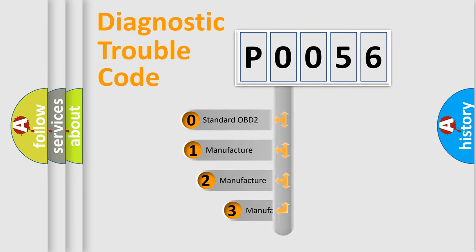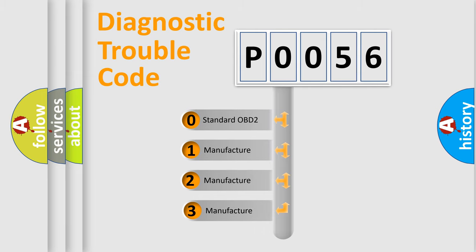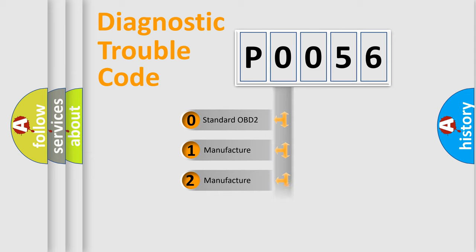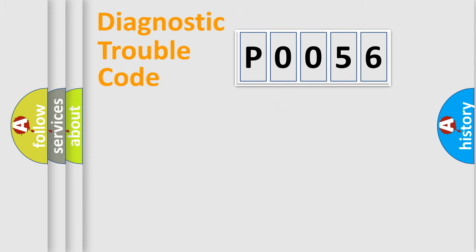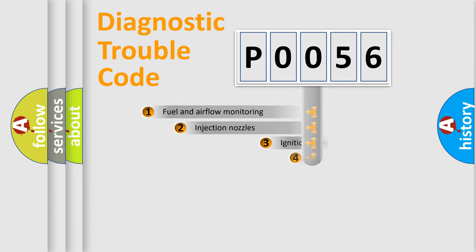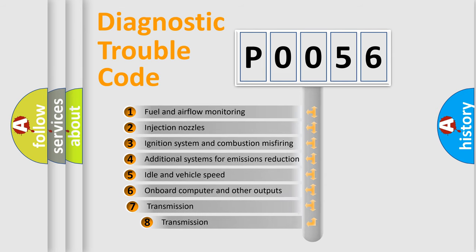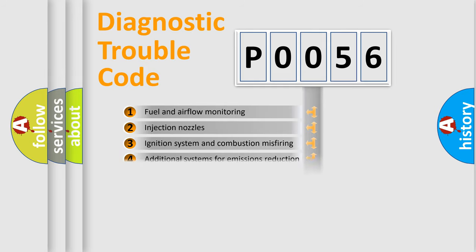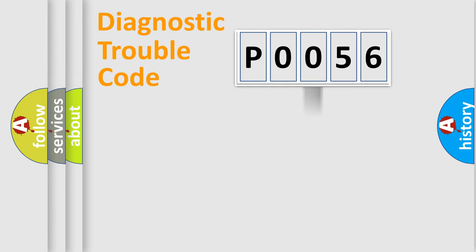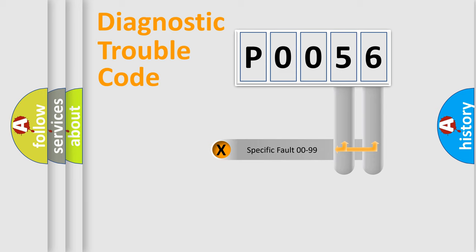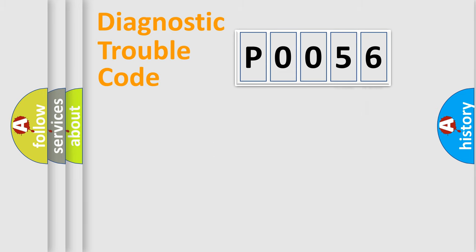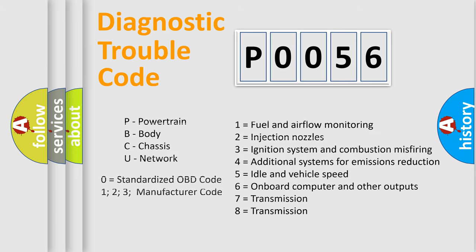If the second character is expressed as zero, it is a standardized error. In the case of numbers 1, 2, or 3, it is a more prestigious expression of the car specific error. The third character specifies a subset of errors. The distribution shown is valid only for the standardized DTC code. Only the last two characters define the specific fault of the group. Let's not forget that such a division is valid only if the second character code is expressed by the number zero.